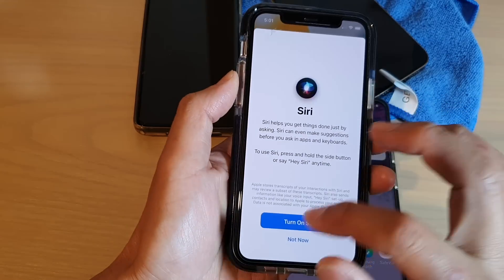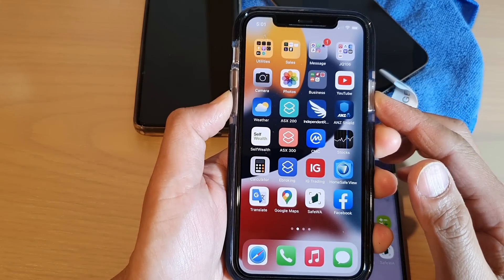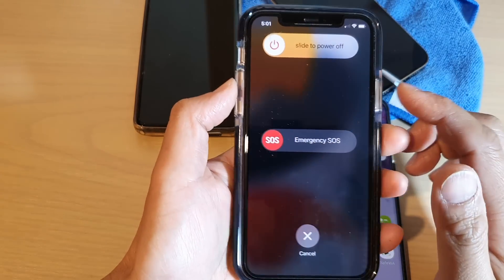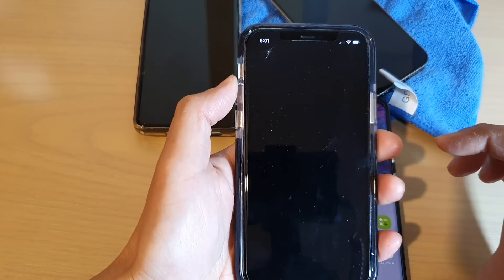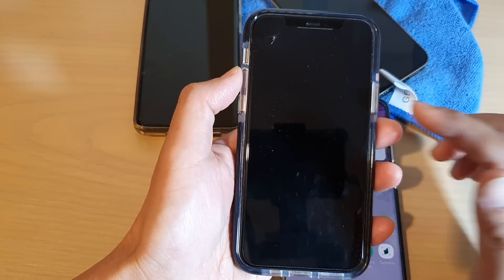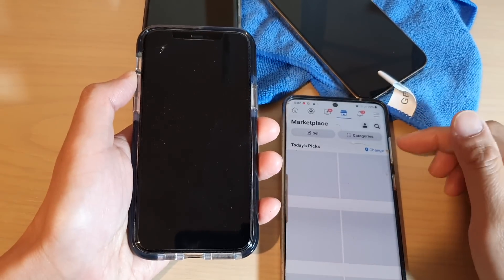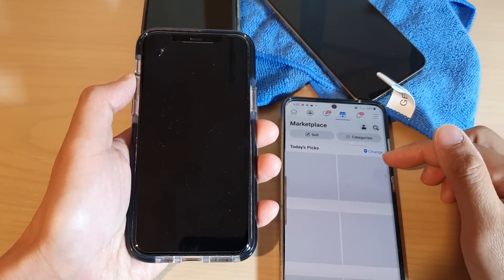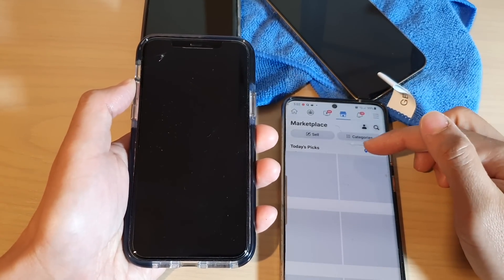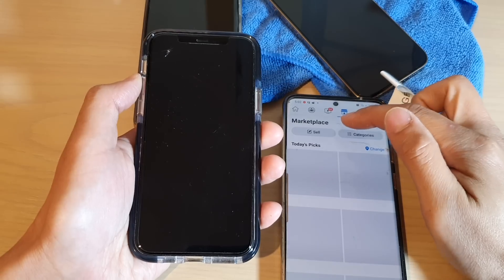What you can do next is try to restart your device. Restart the device by pressing the power button — I'm just going to switch it off and turn it back on. Here on my Android device I'm also getting a problem with my Facebook account, not able to access the marketplace.